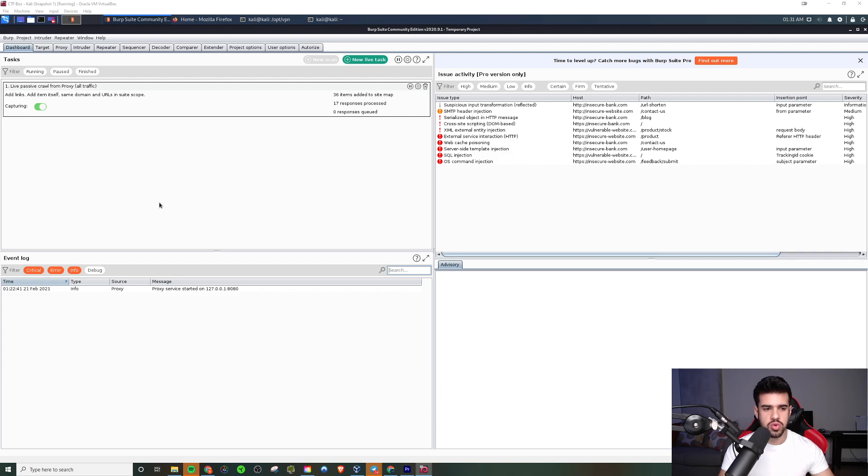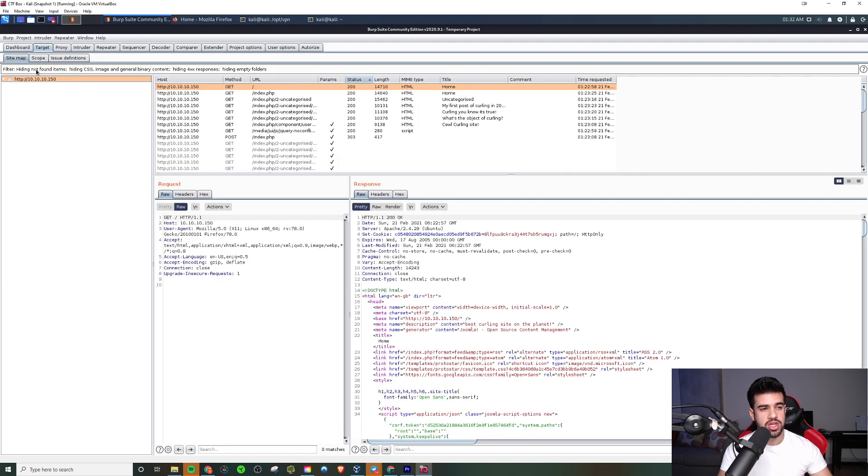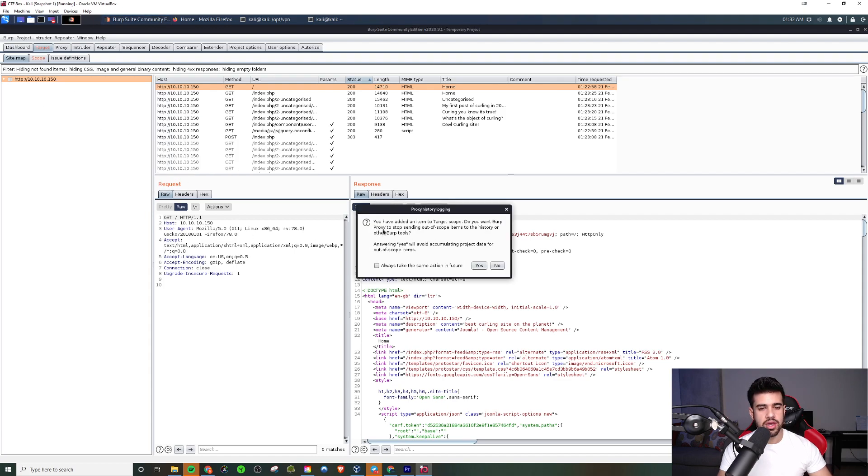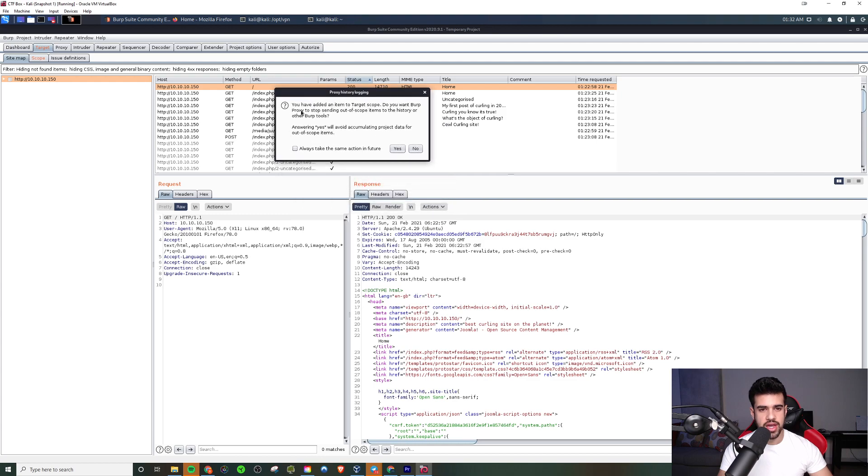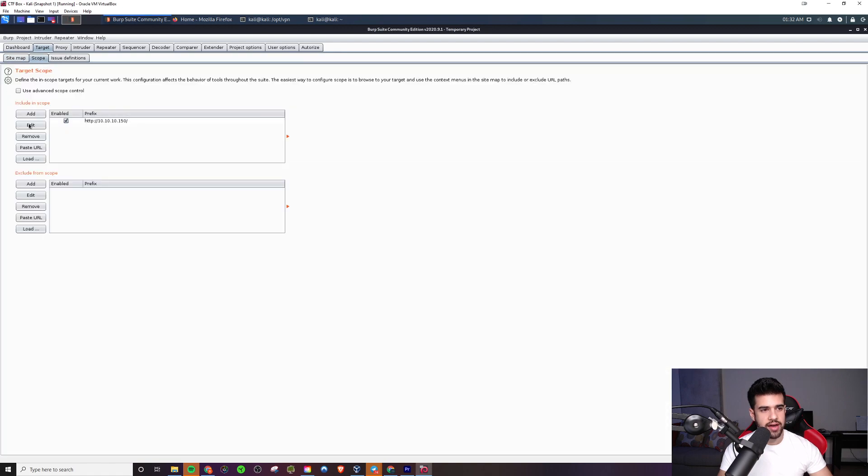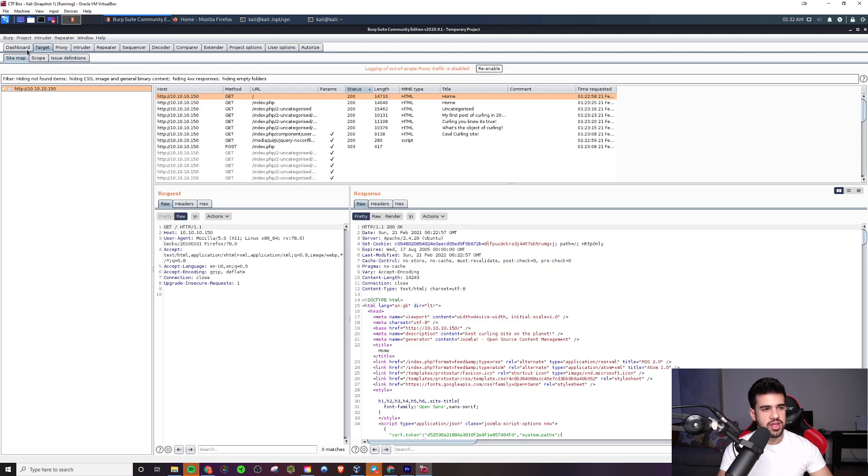You don't really need to use anything in the dashboard tab here on the community edition. Moving along to the target tab, one thing you can do is define a target. Say you don't want to log traffic outside of what you're testing. You can just add this to scope. And it will give you a little pop-up here saying that you've added this item to the scope. Do you want it to send out of scope items to the history? If you answer yes, basically it will only log traffic to what you have in scope, in this case just this site. So that can be handy. Not really too essential, but pretty nice to have. And you can see your scope here. You can edit it there, add stuff, remove stuff, whatever you want to do. That's pretty much all you need for the target tab.